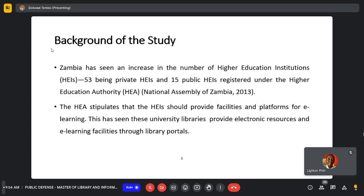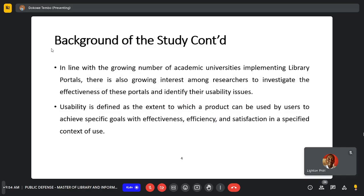Zambia has seen an increase in the number of higher educational institutions, with 53 being private and 11 being public according to the Higher Educational Authority, as per the National Assembly of 2013. The HEIs should provide facilities and platforms for e-learning, leading universities to provide electronic resources and facilities through library portals. There is a growing interest amongst researchers to investigate the effectiveness of these portals and identify usability issues.